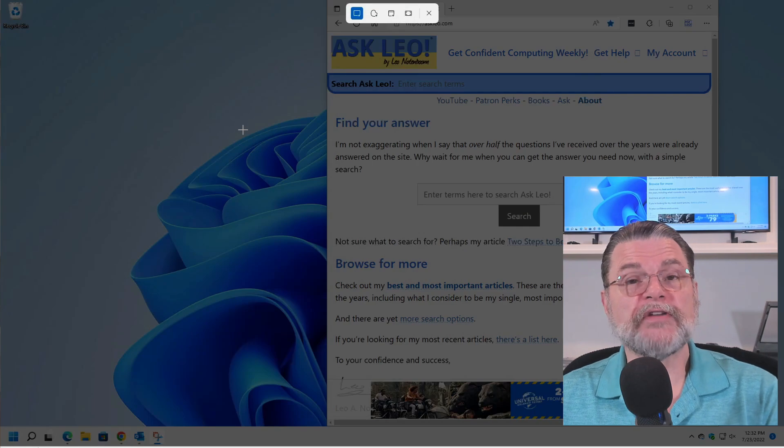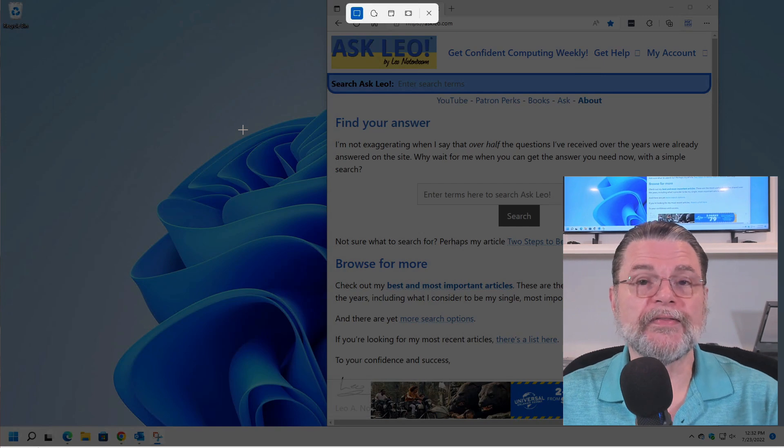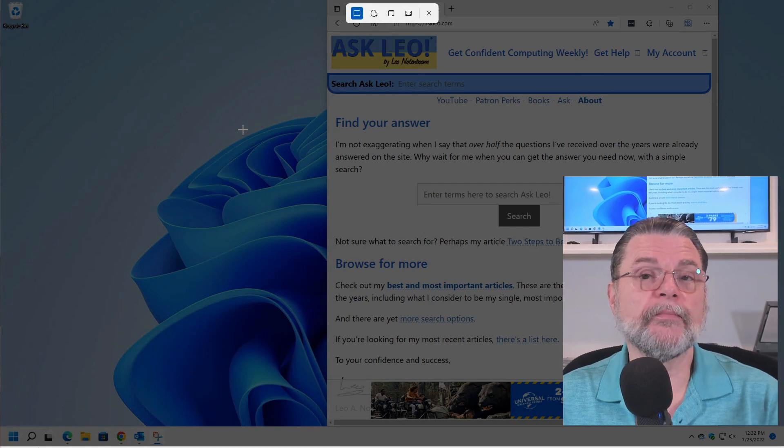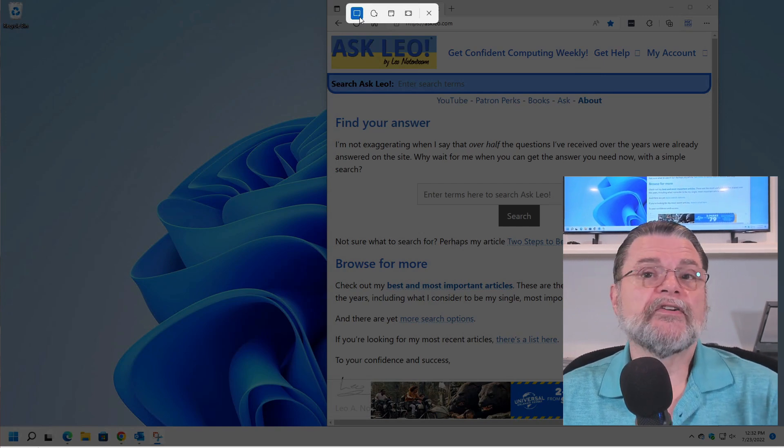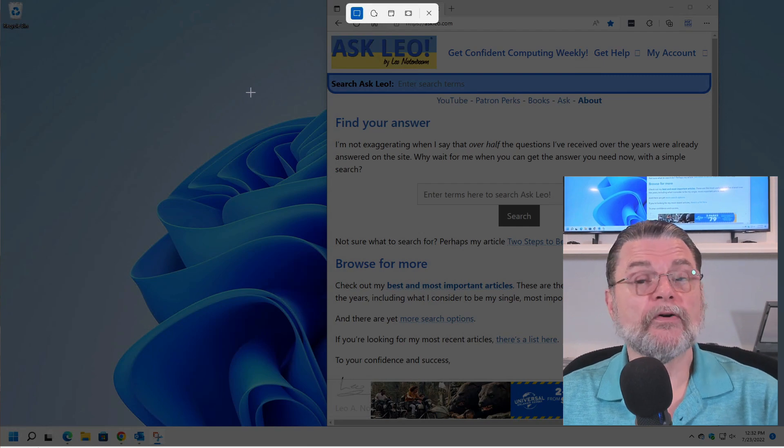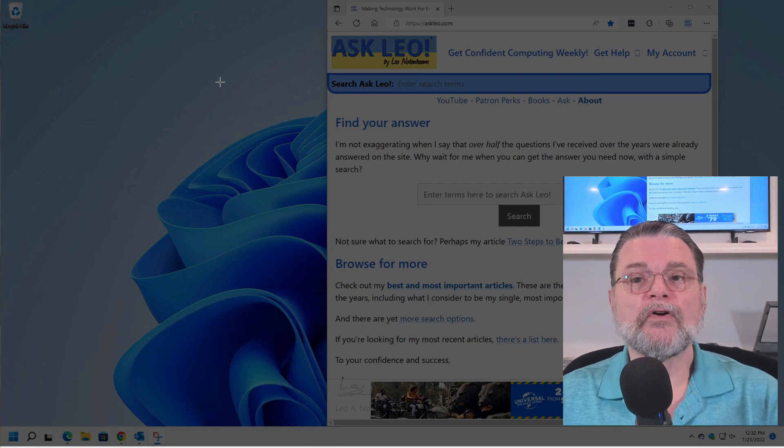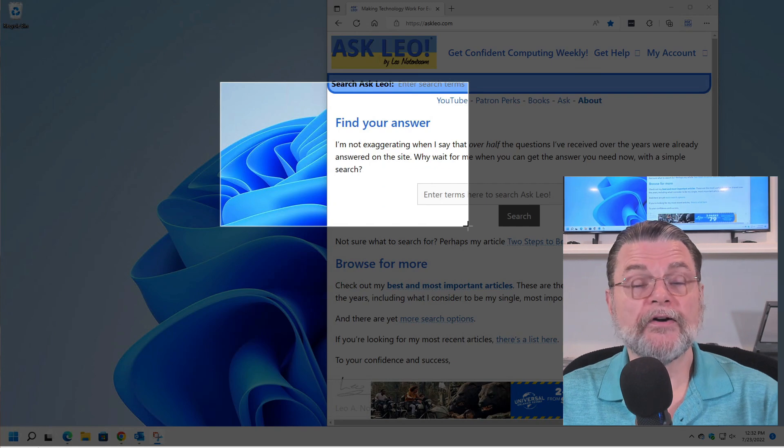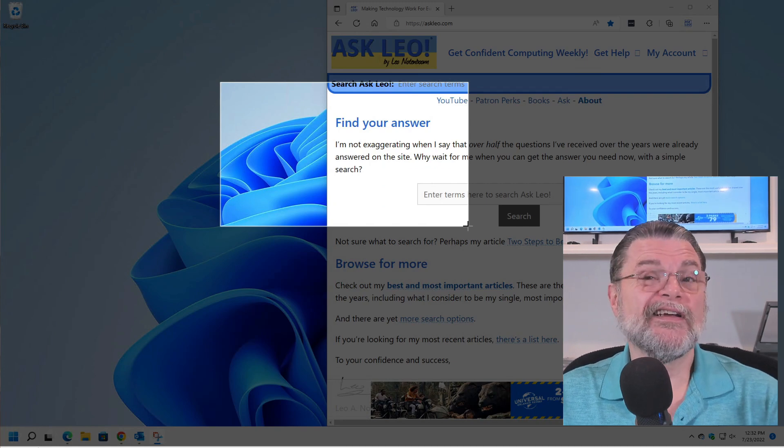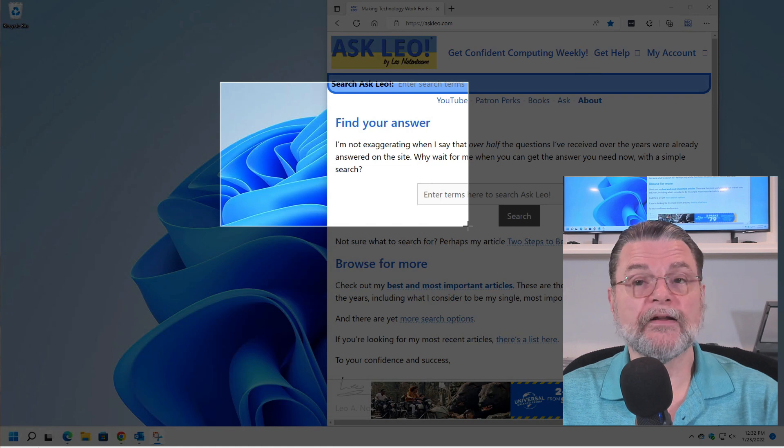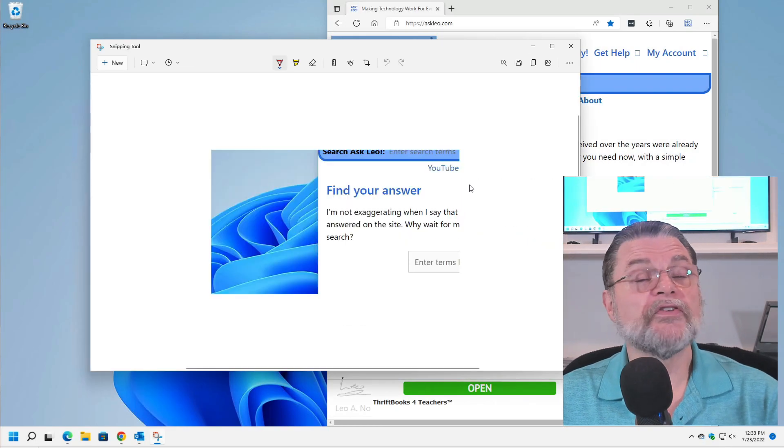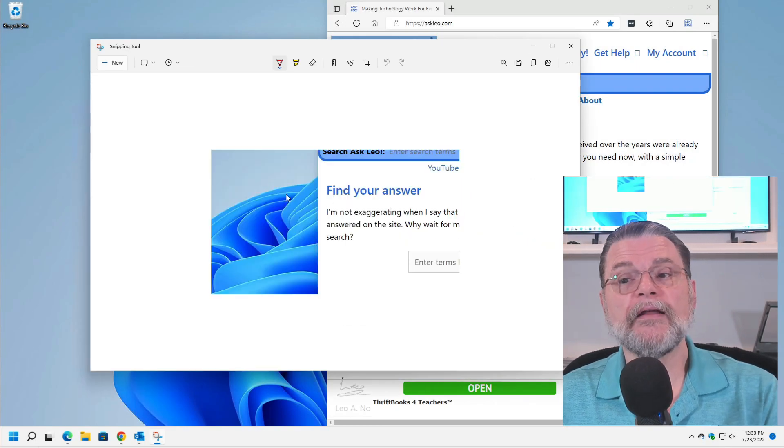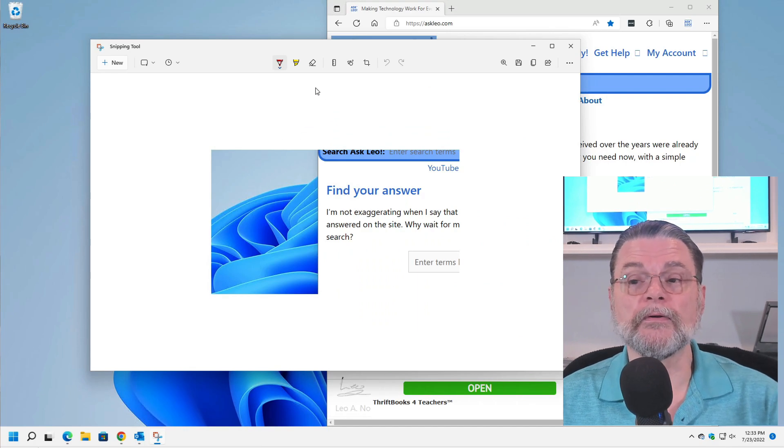You'll notice there's now a toolbar at the top of the screen that allows us to change the Snip type before we make it. I want a rectangle, so that's fine. To make a rectangular Snip, click and hold and drag. There's a rectangle. That's the rectangle I want to take a screenshot of. As soon as I let go, the screenshot has been saved and made available to me in the Snipping Tool.